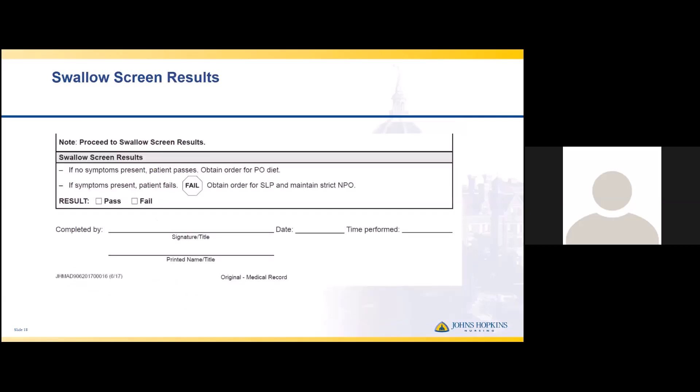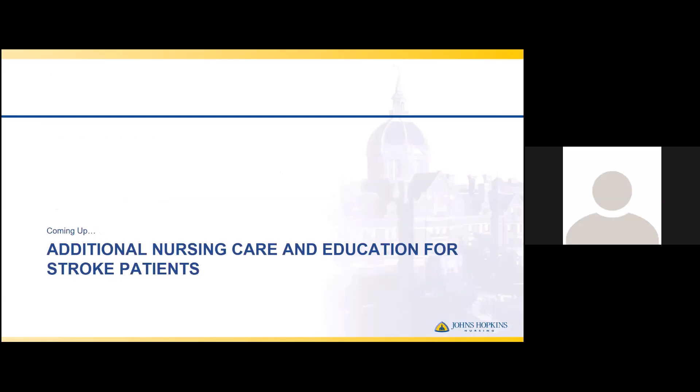Documentation is one of the most important aspects of being a stroke center. Document the date and time the swallow screen was performed, because when the Joint Commission audits, they will ask the nurse to show when the screen was done. They will also cross-reference the MAR or I's and O's to verify the first time any oral medications or fluid were given, and will strictly confirm that the swallow screen was completed before any oral presentation. This is truly best practice for safe care of stroke patients in the hospital. Following this lecture, there will be a second module on additional nursing care and education for stroke patients, along with a live demonstration of the swallow screen.